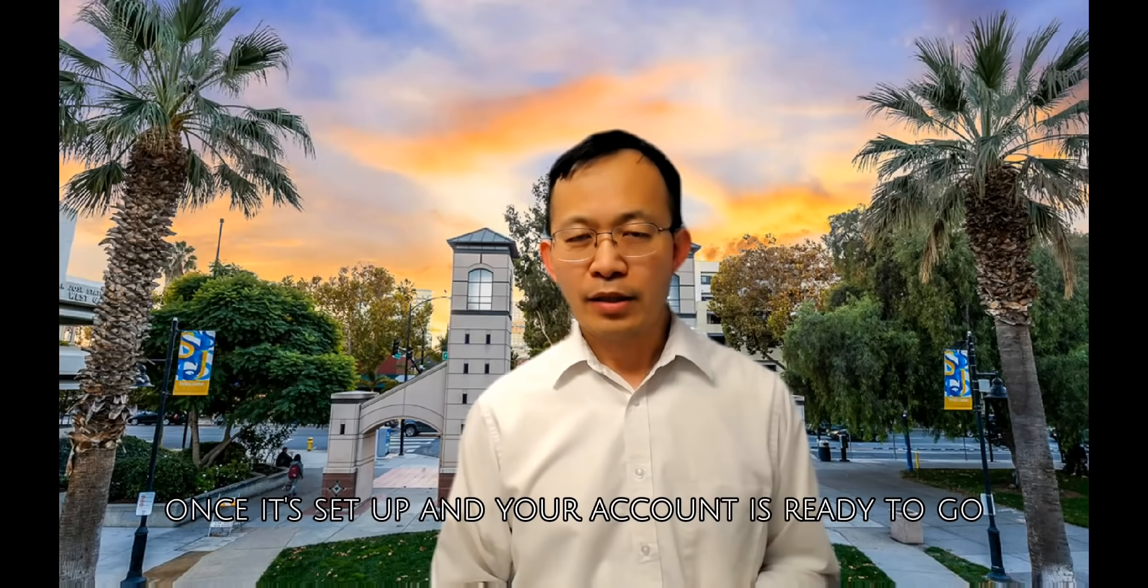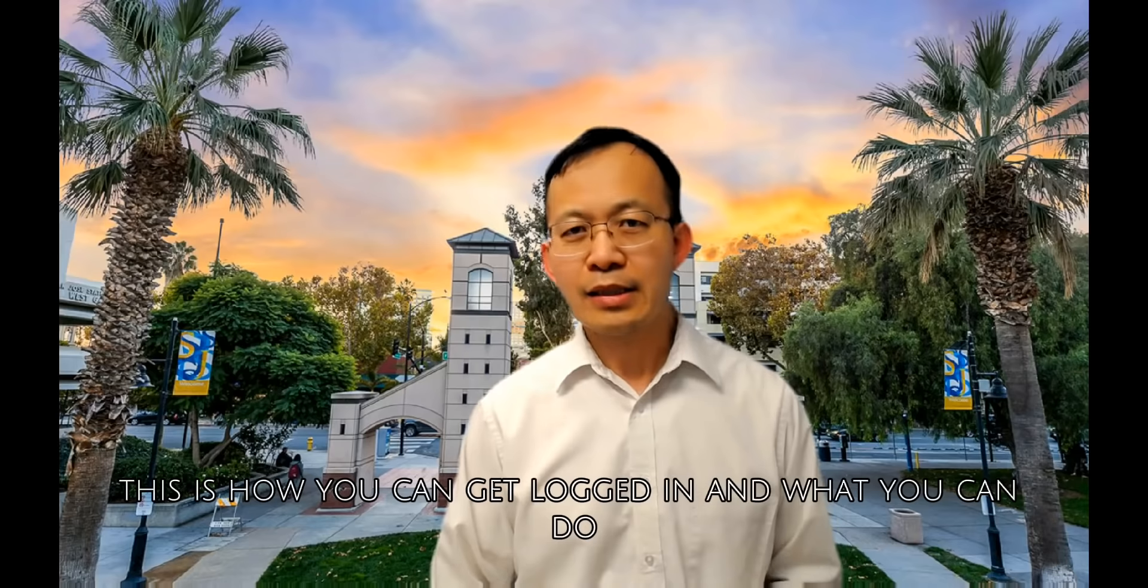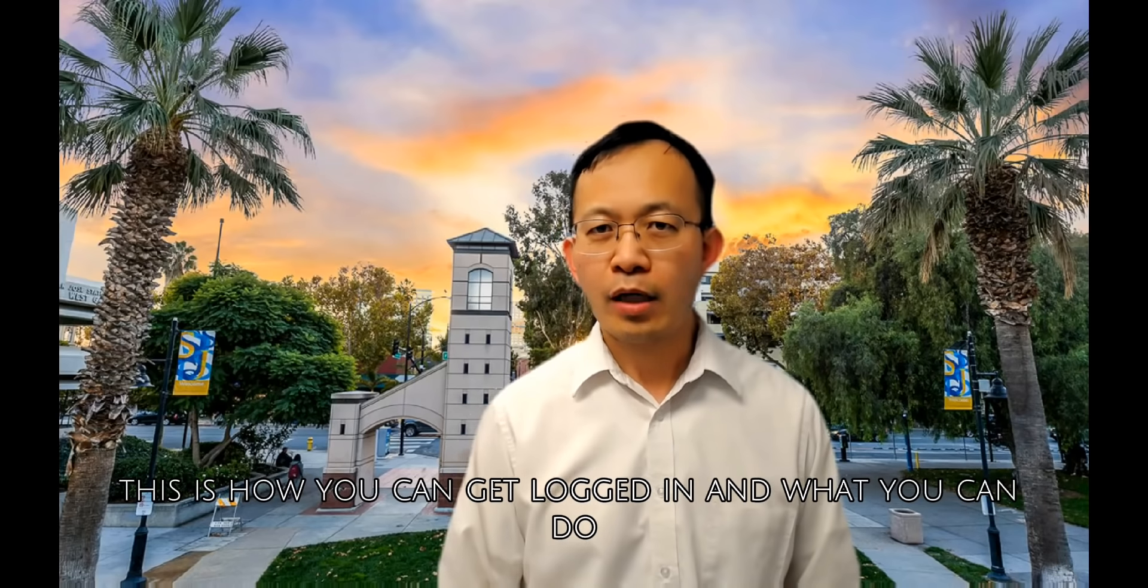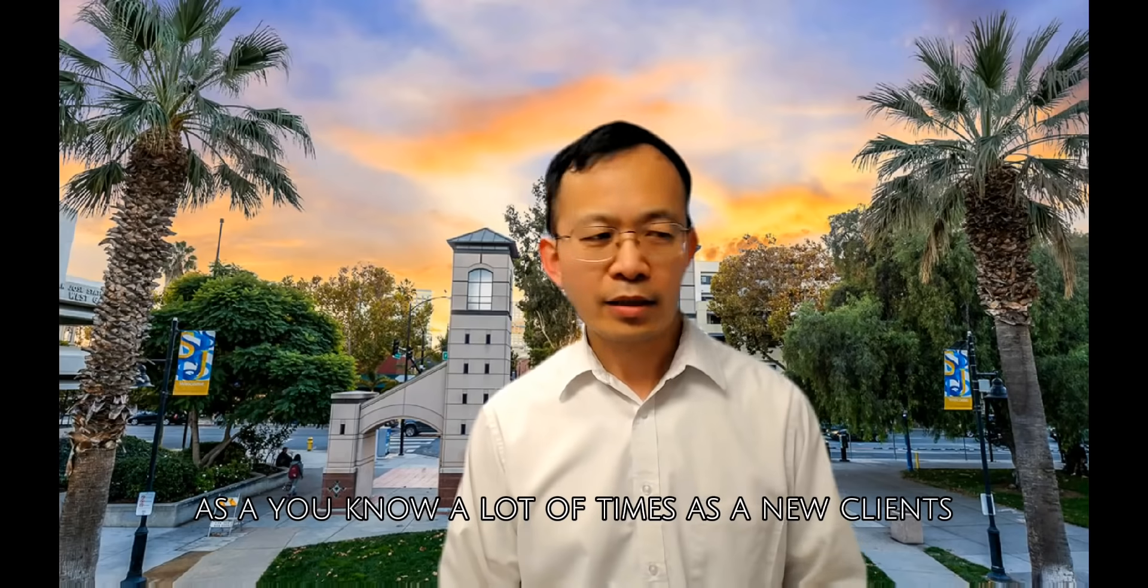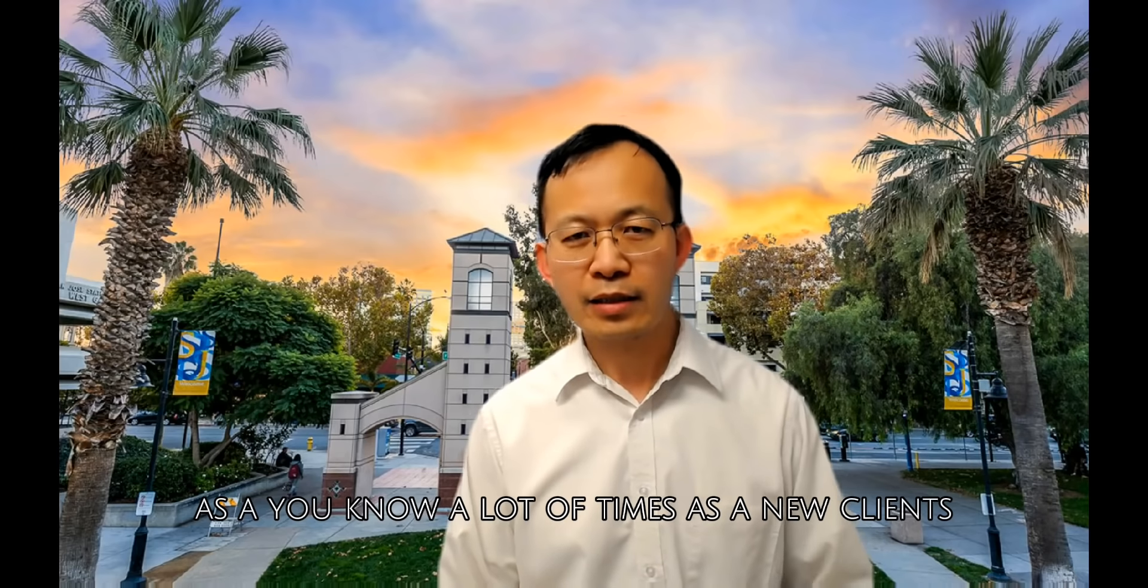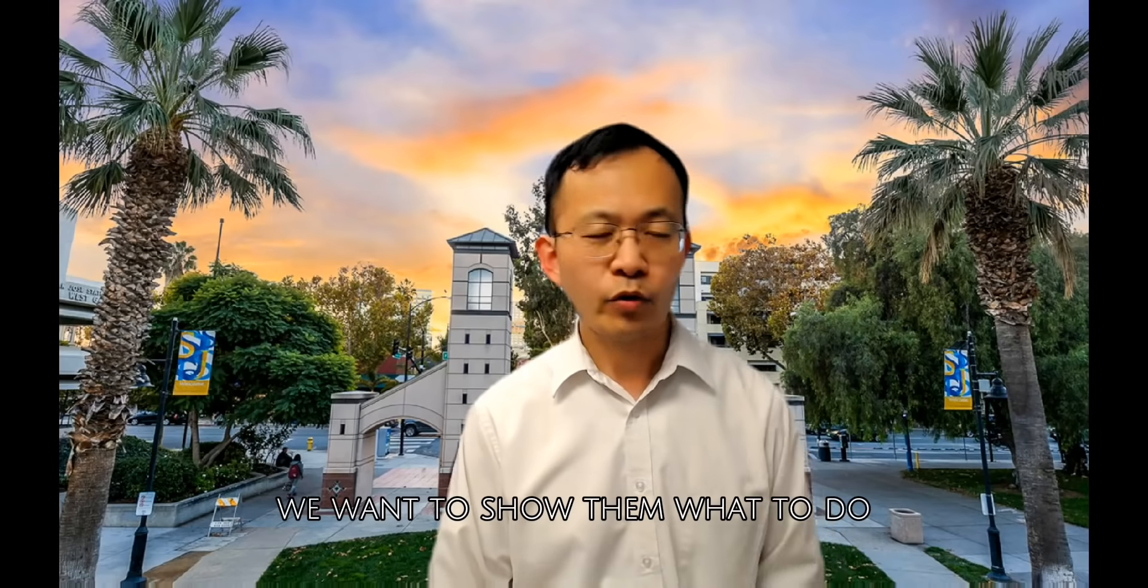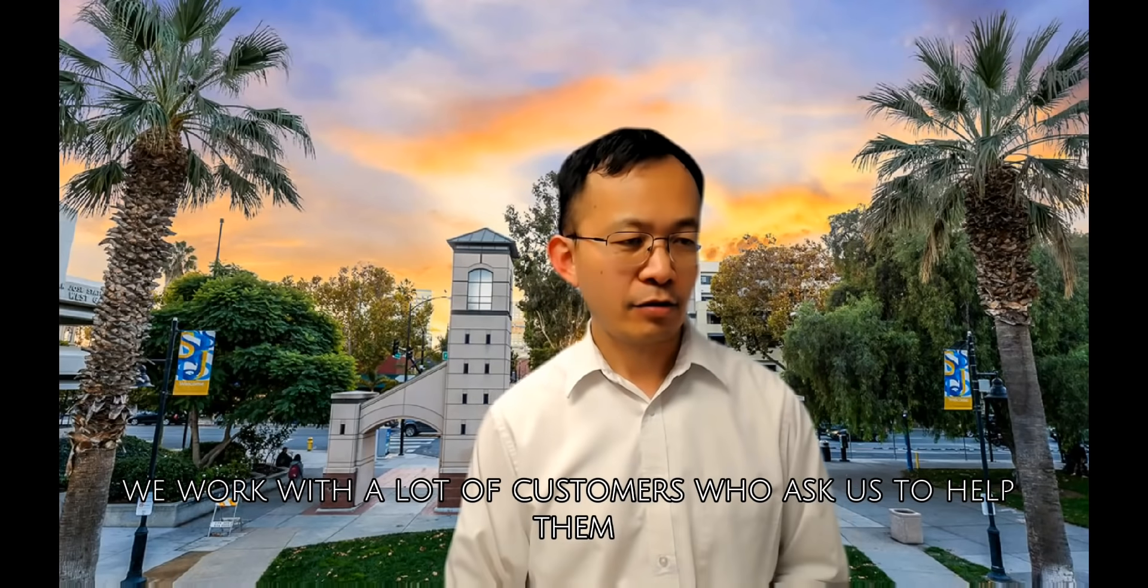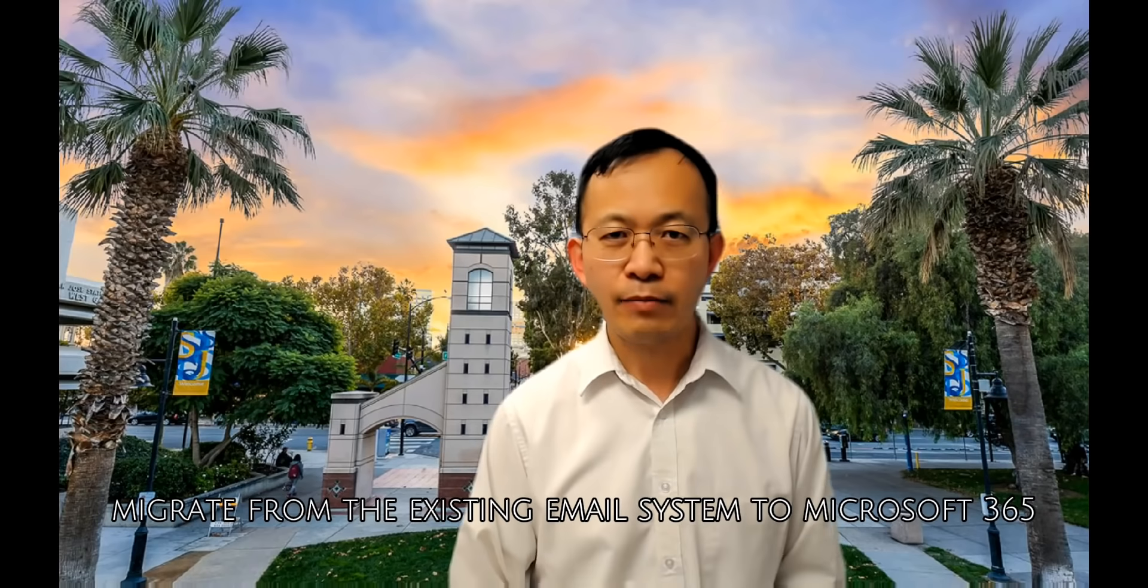Once it's set up and your account is ready to go, this is how you can get logged in and what you can do. A lot of times as new clients, we onboard them and want to show them what to do. We work with a lot of customers who ask us to help them migrate from their existing email system to Microsoft 365.